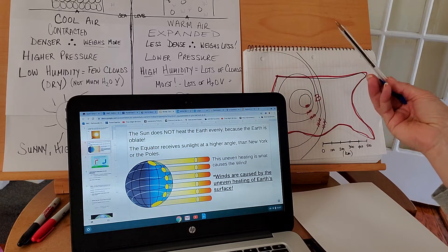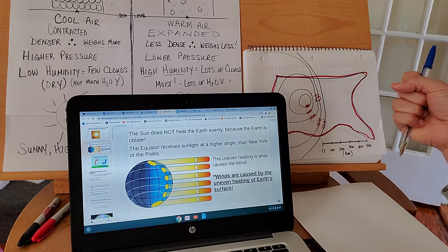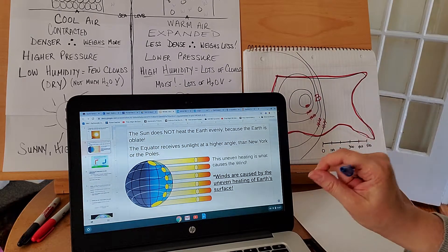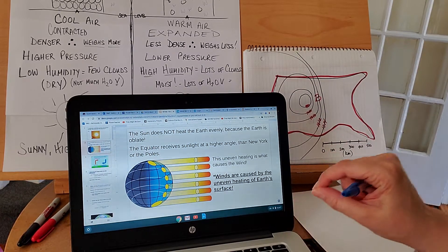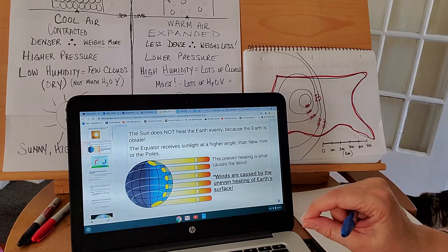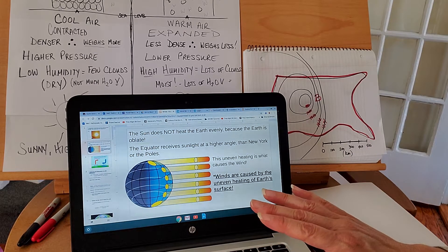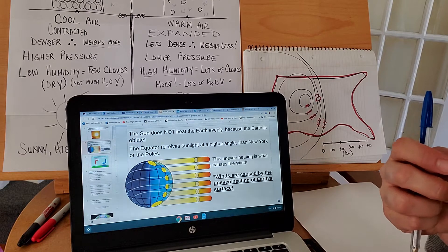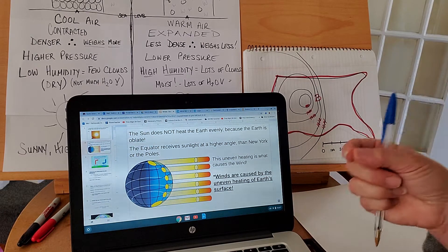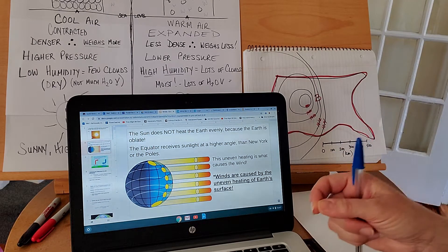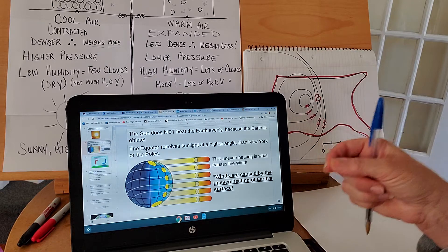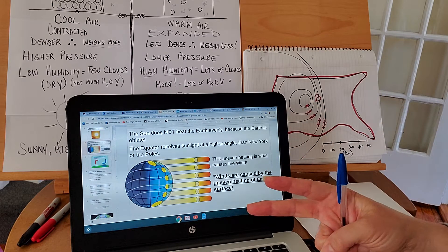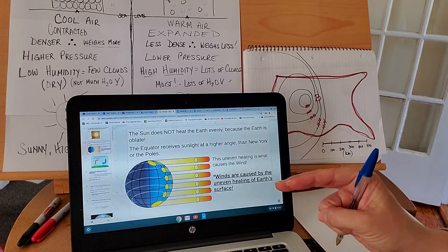This uneven heating is what causes wind. Uneven heating causes wind. If you walk outside today and feel that beautiful breeze, think about it — uneven heating made the air move.